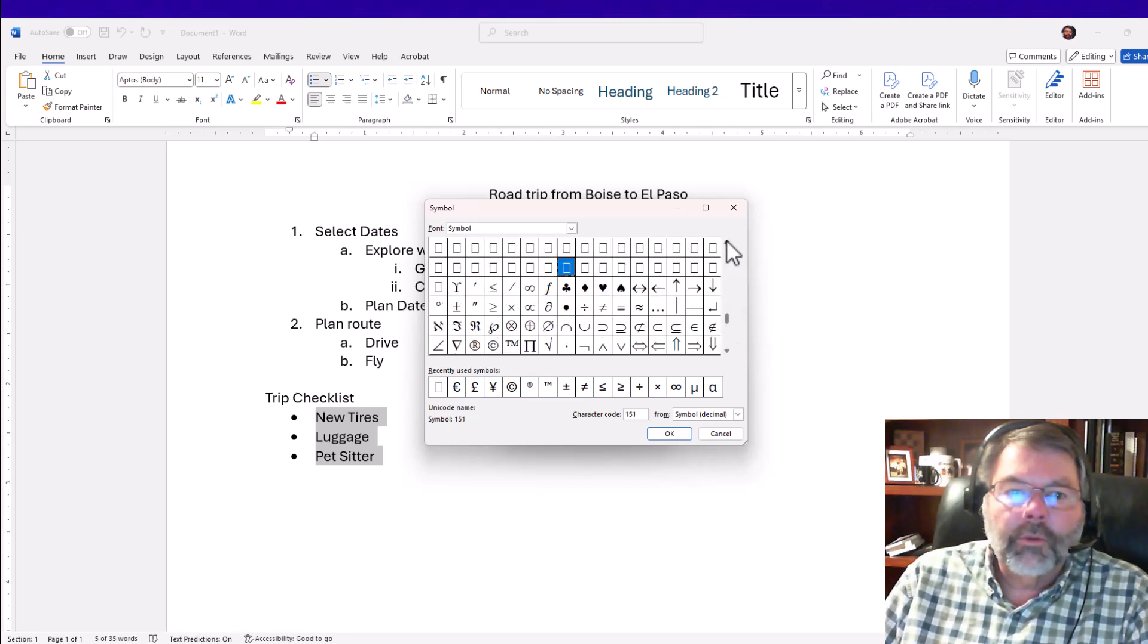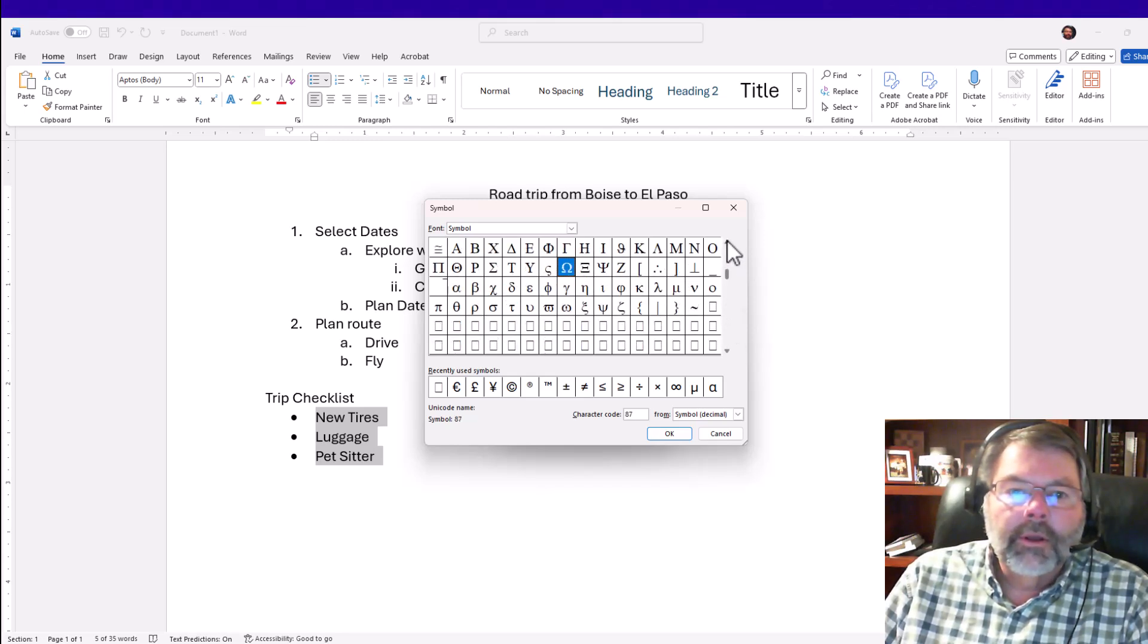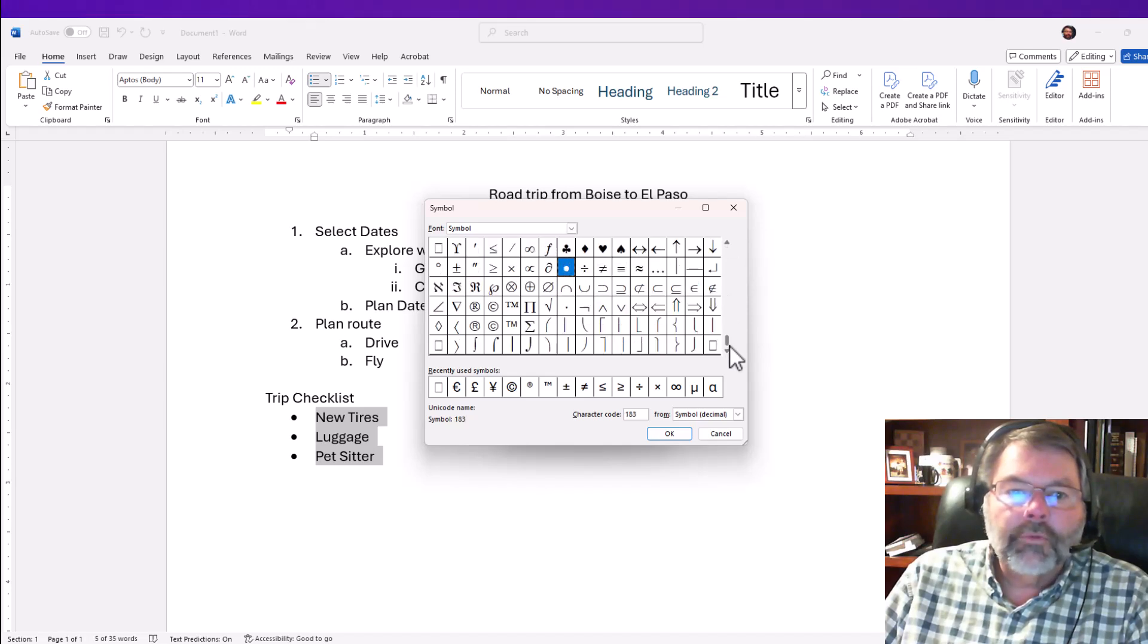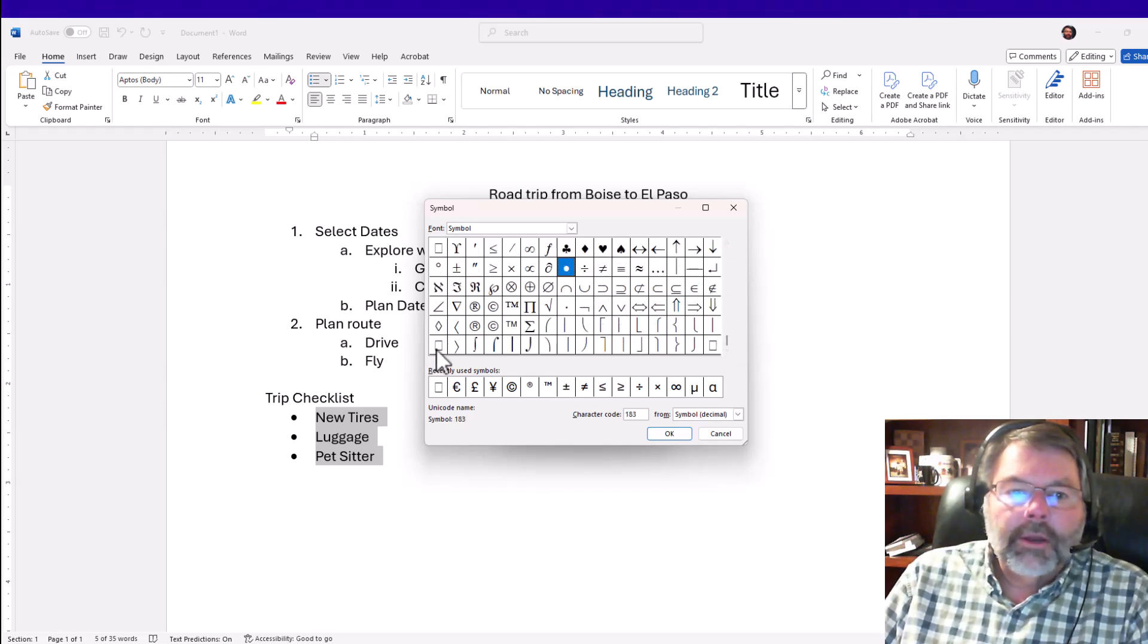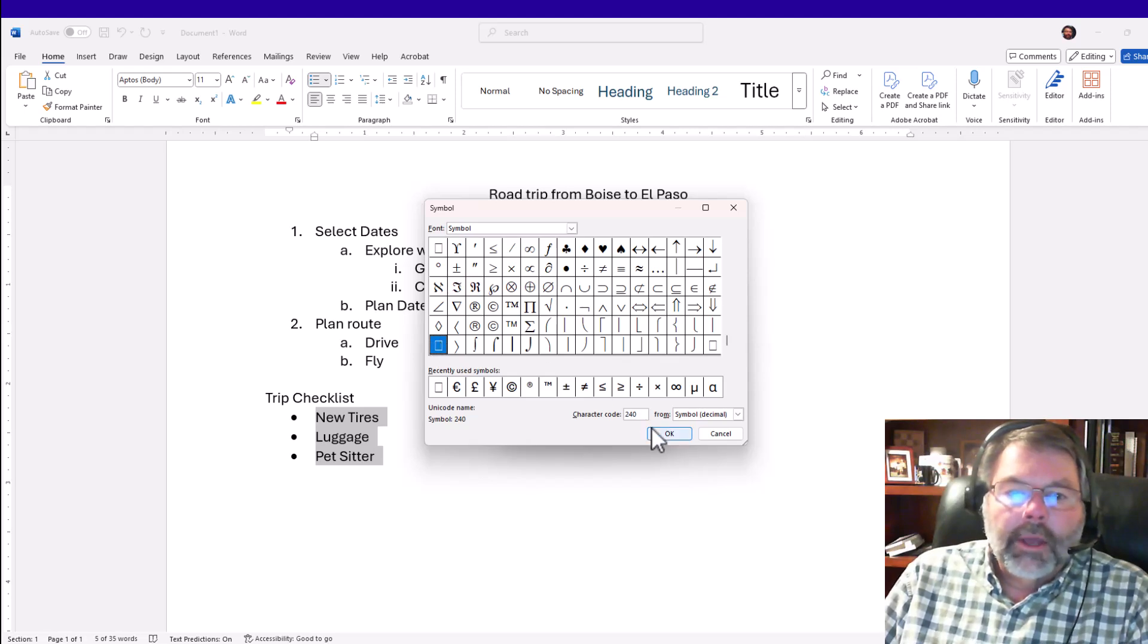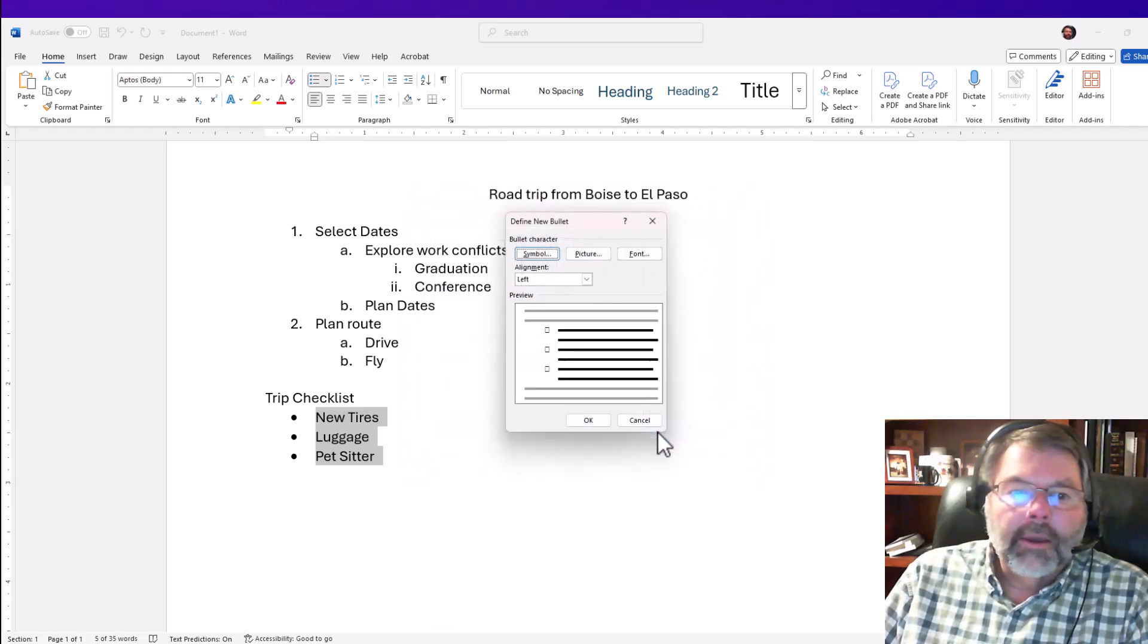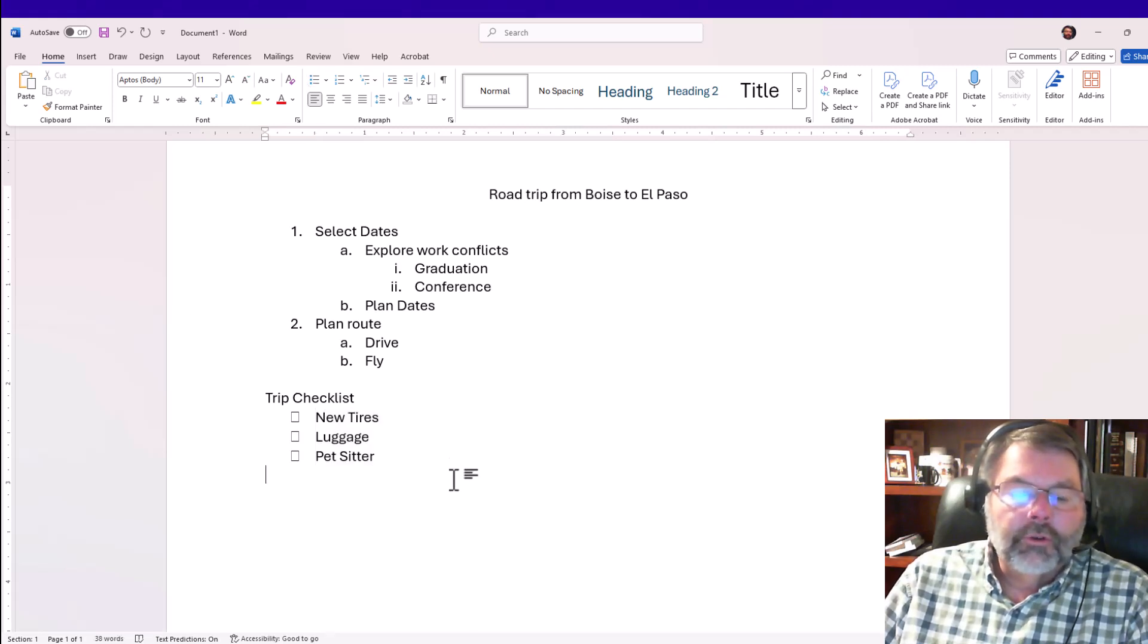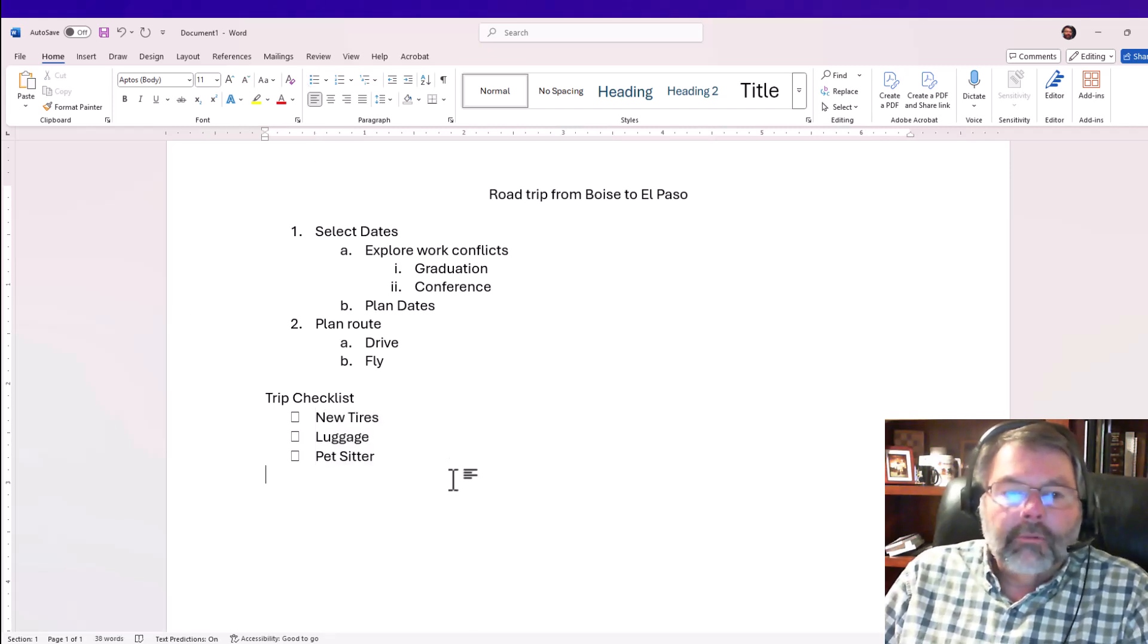I have quite a few different options. I'll choose this option right here, click OK, click OK again, and now I've turned that into a checkbox. That was very easy to do.